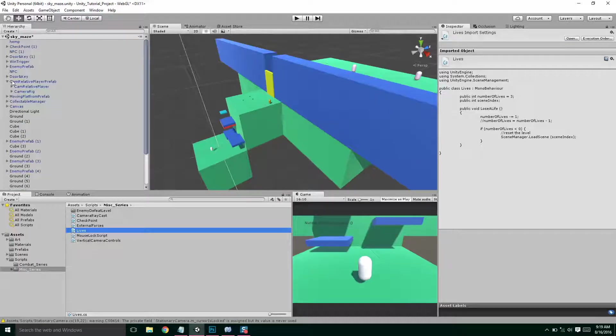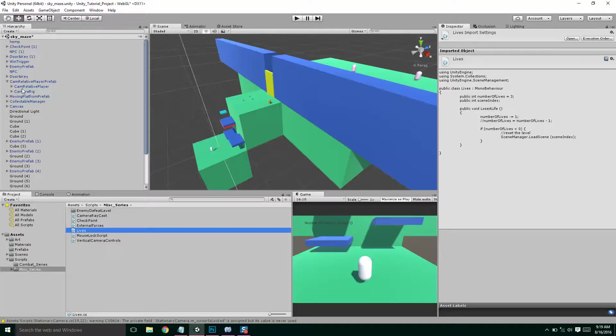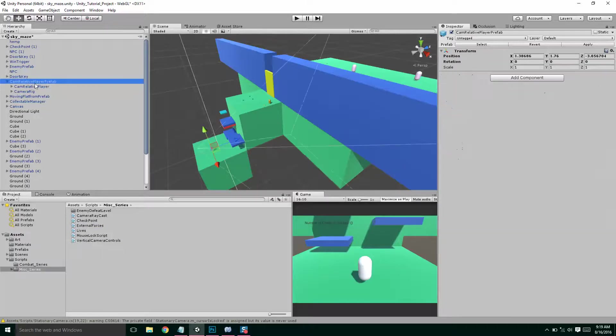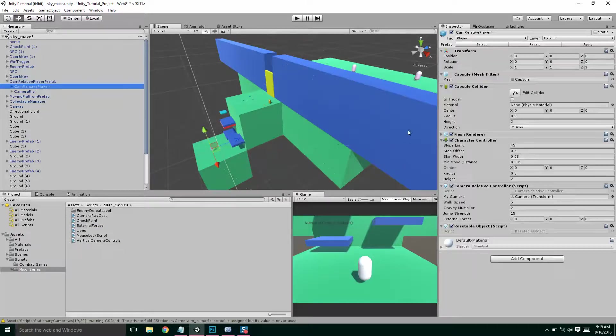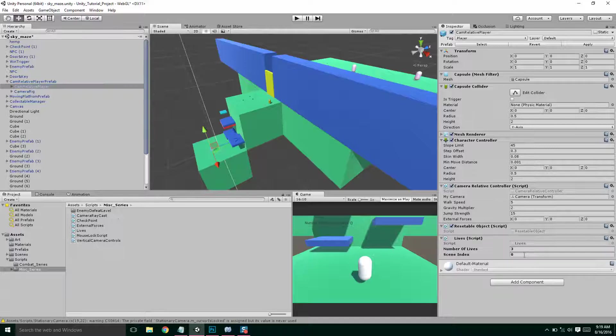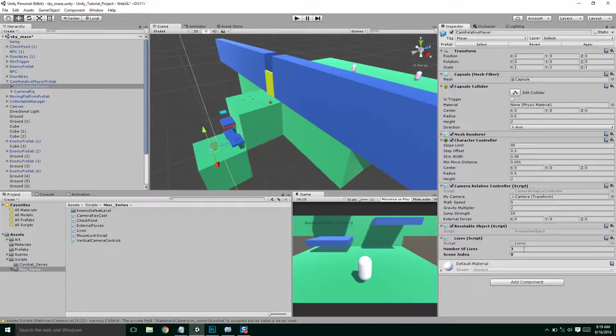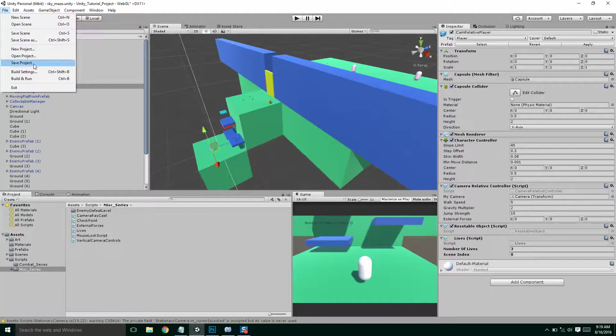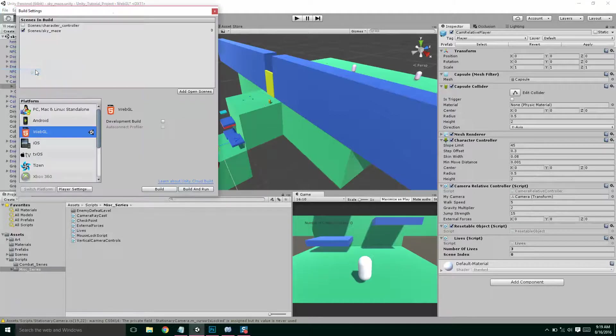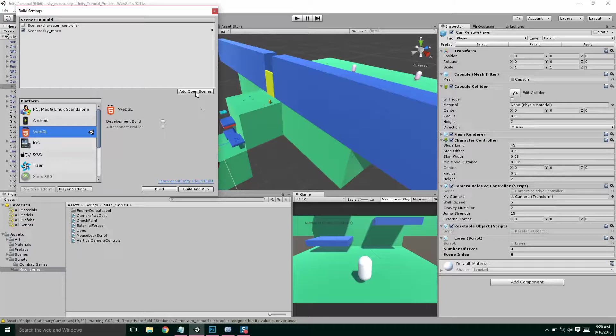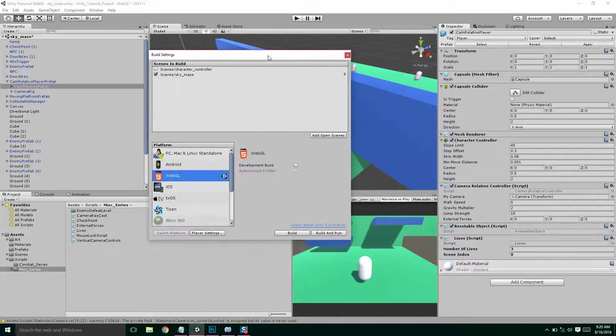So I don't have any errors in my code. Where's my player? So I'm going to find my cam relative player, not the player prefab, but the actual player. I'm going to add lives. I'm going to say my player has three lives. And we need to set up the scene index. So I'm going to show you how this works. So in order to give this level a scene index, we need to add it to our build. So we're going to go to file, build settings, and it's already added, but what you would do is you would hit add open scenes, and that would add this scene. So this scene is called Sky Maze.